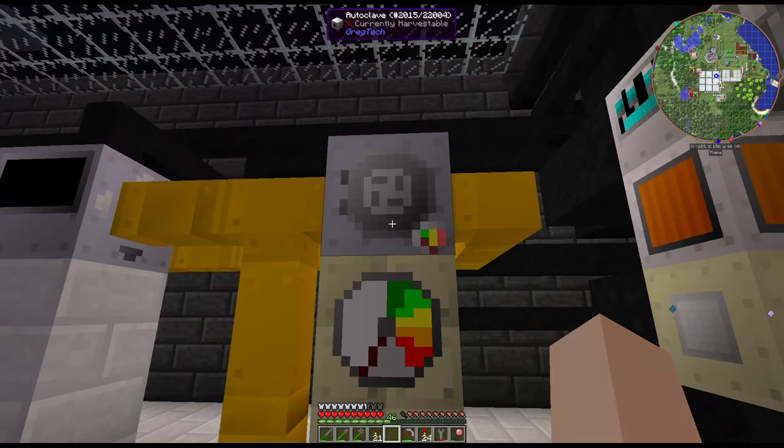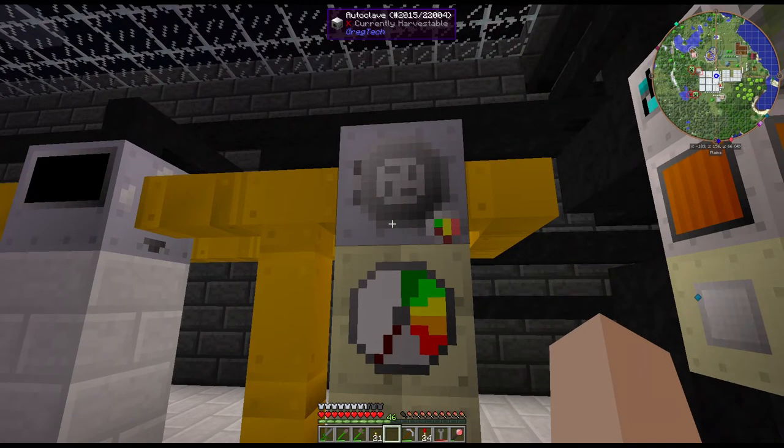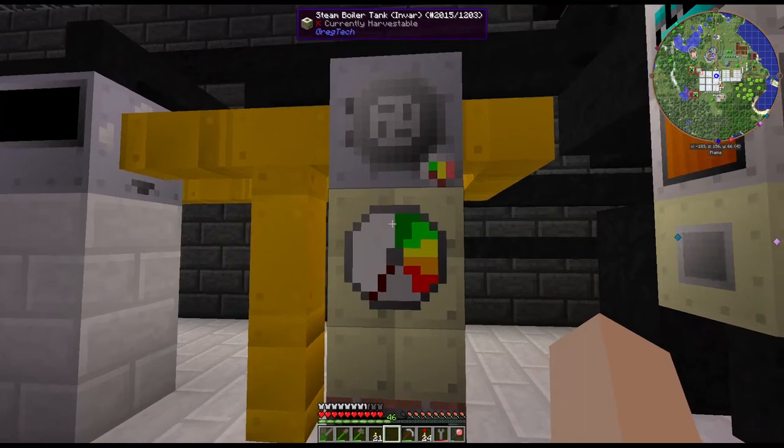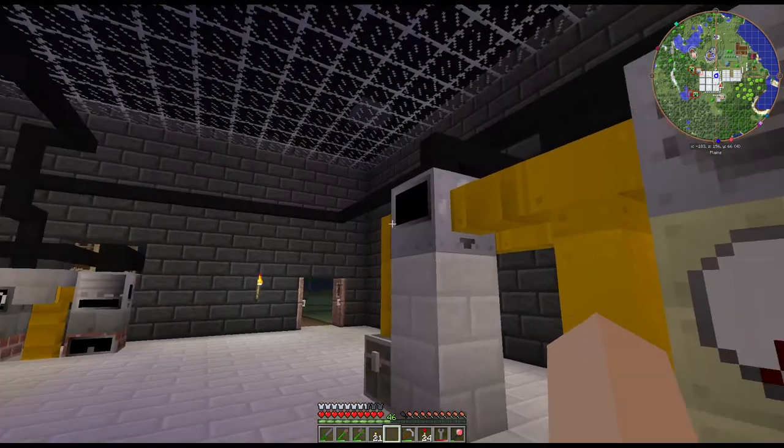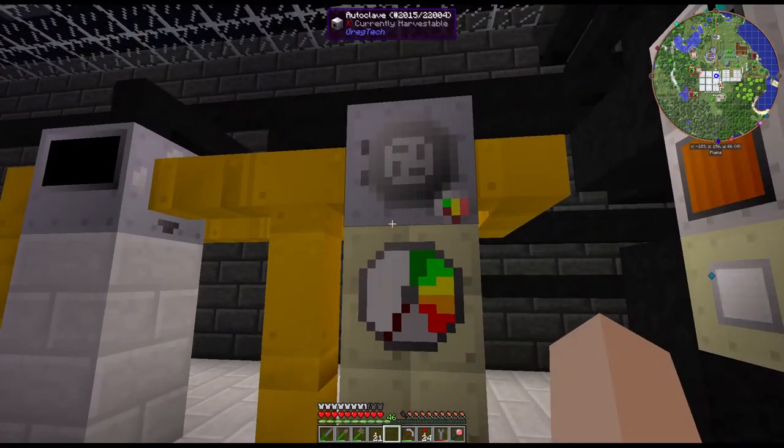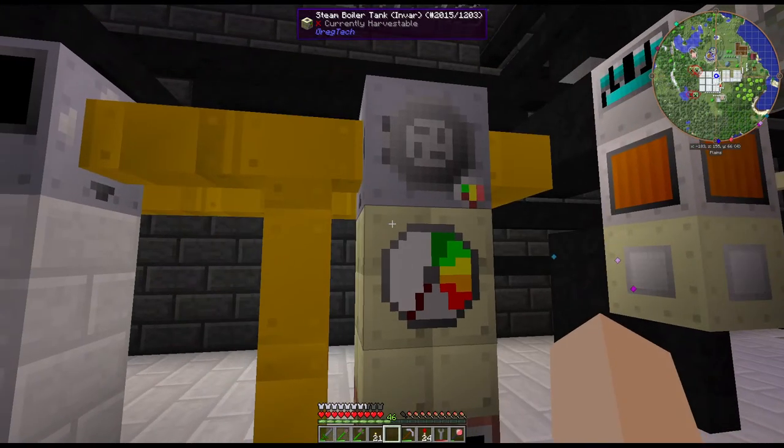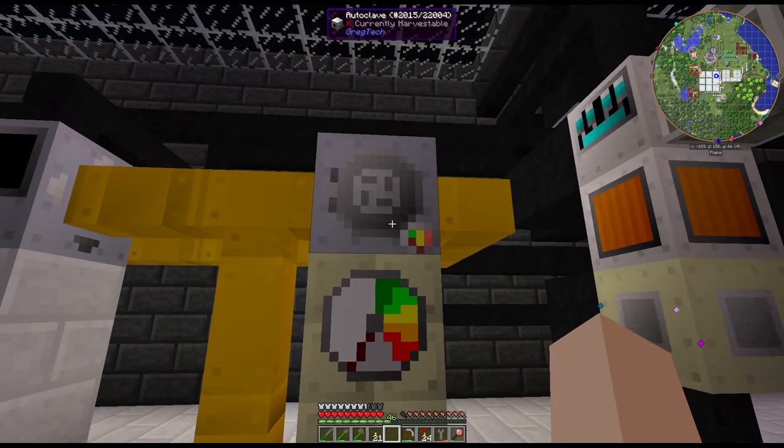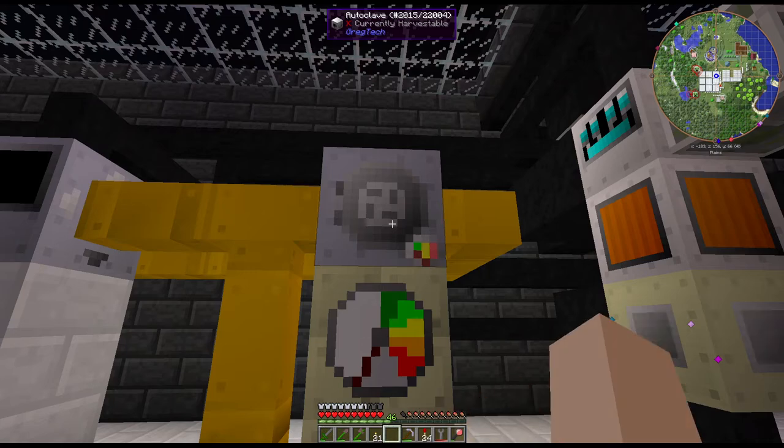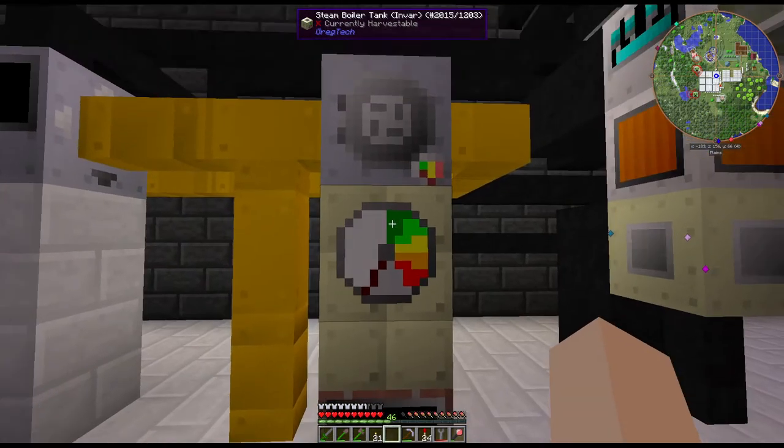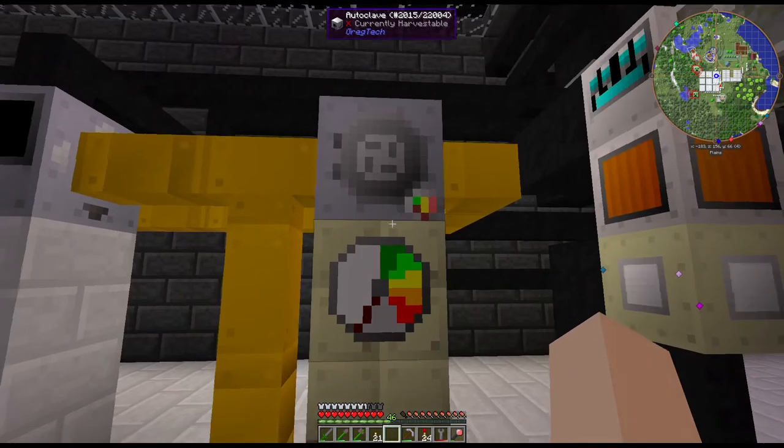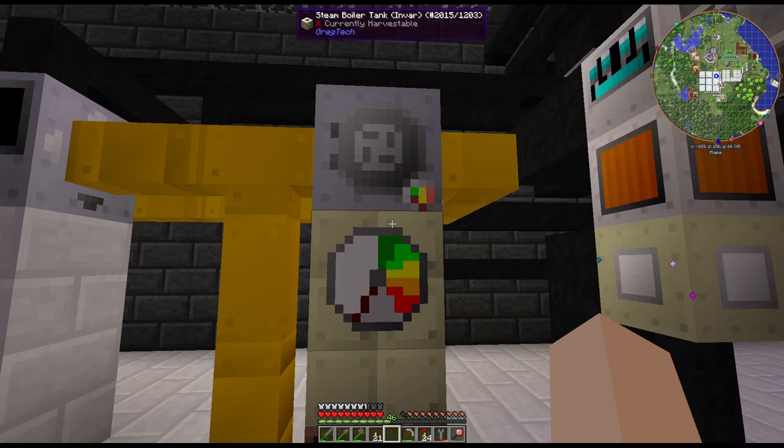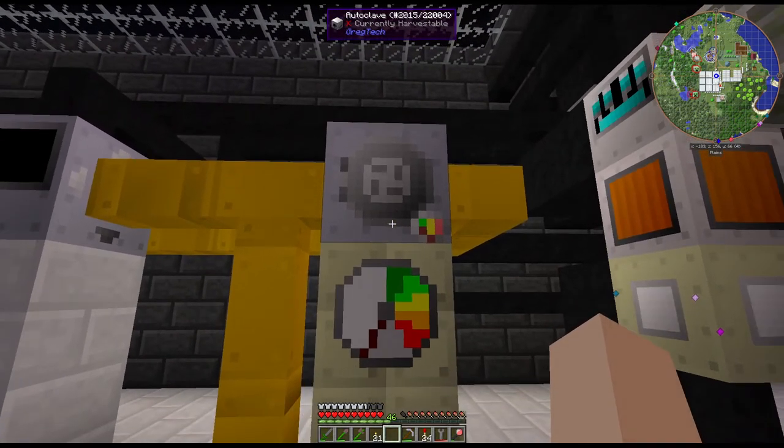Alright, how's it going guys? Today we're going to be talking about the autoclave and I'm going to also talk a little bit about processing bauxite with it, because this is one of the main things the autoclave is used for. This is the basic setup for the autoclave. It is a steam-driven machine.